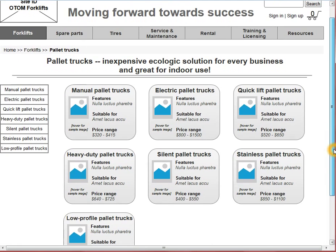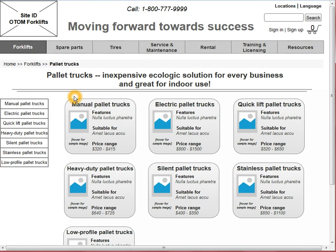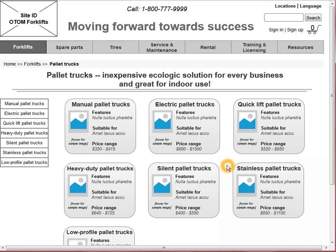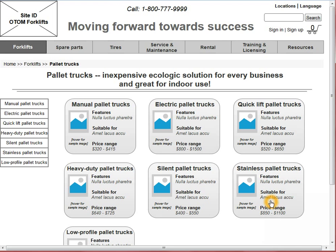By clicking on the icon, he is taken to a second navigation page. This time it is dedicated to pallet trucks only. As you can see, we have a local navigation menu on the left side that lists the same categories which are listed in these rectangles. So the user has two ways to proceed: either click on the left navigation menu to get to the stainless pallet trucks, or read more details about these types of pallet trucks, see an additional image, and then click and follow the link.